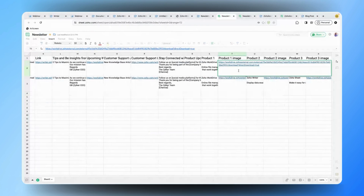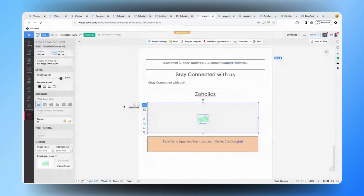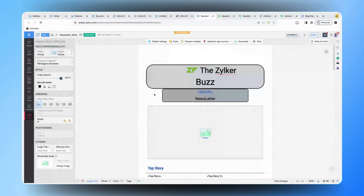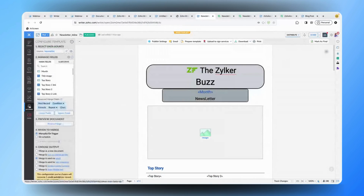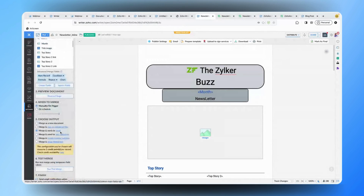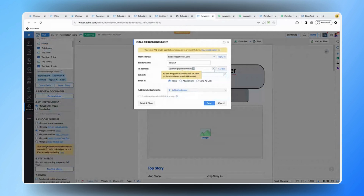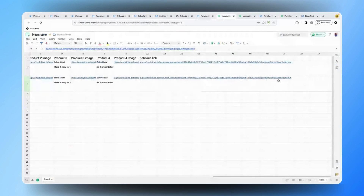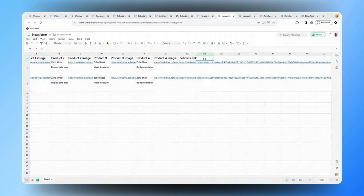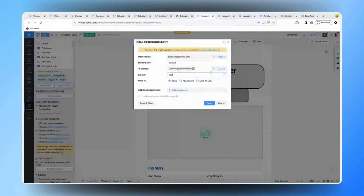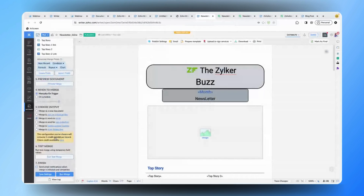Let me quickly run a merge so you get a clear idea of how the content in the data source is being inserted and how the document gets created with merged content. Once the merge template is set up and all fields are inserted, you can get into Output Options and click on 'Merge and Send via Email'. If you have email addresses in your data source, you'll be able to send to multiple users dynamically. I'll choose inline sending and run the merge for two months to the particular email address.